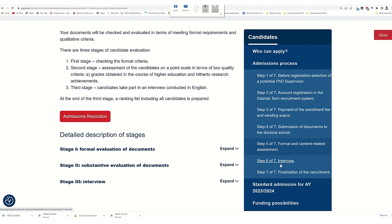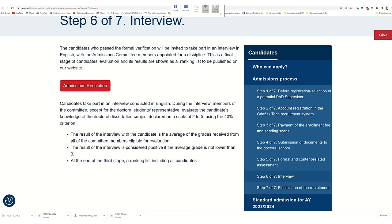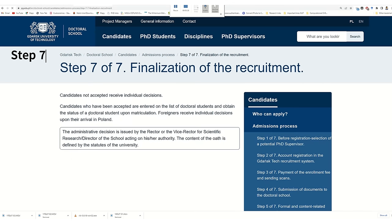There is also a grading system. If your score is above three, then your decision should be positive. In the case of publications, if you have 200 ministry points, that should be five out of five. And if you pass the interview and they ask five or six questions and you answer four correctly, then it should be a four. In the final statement, they will send you an email if you are accepted.